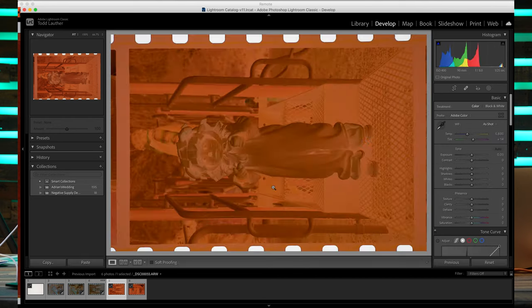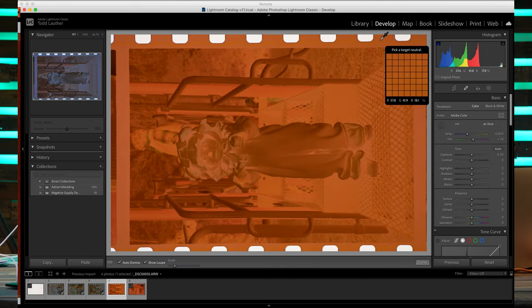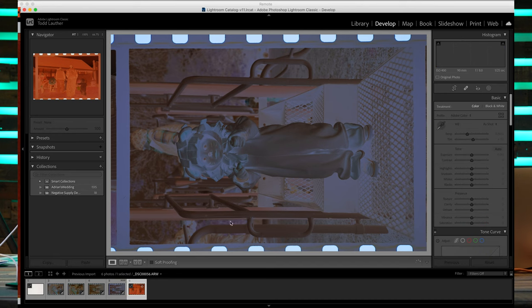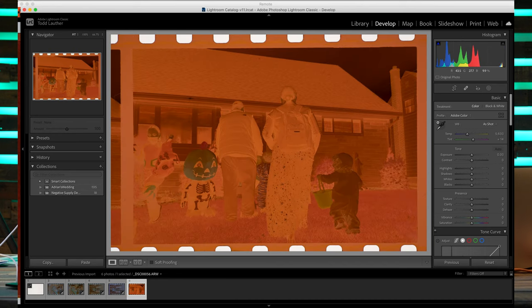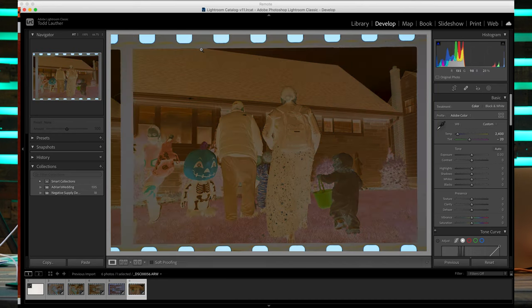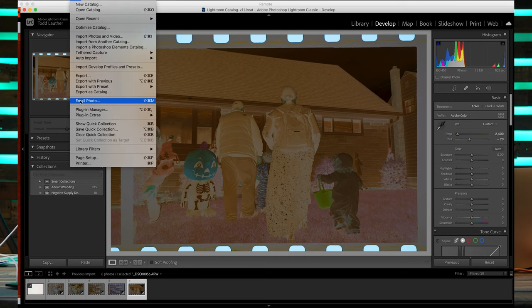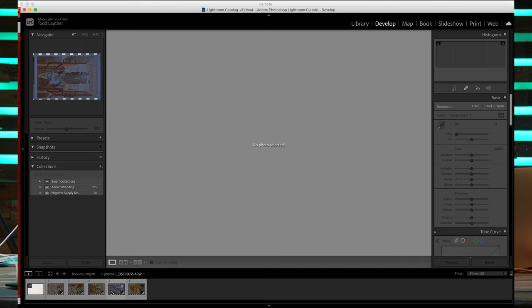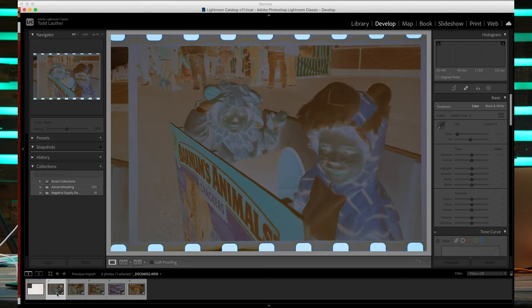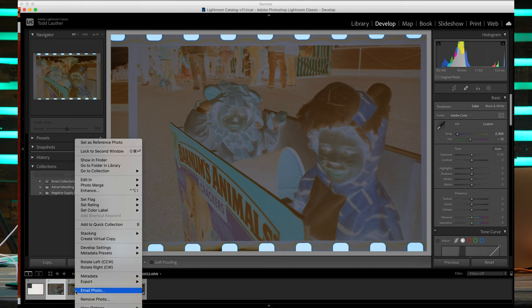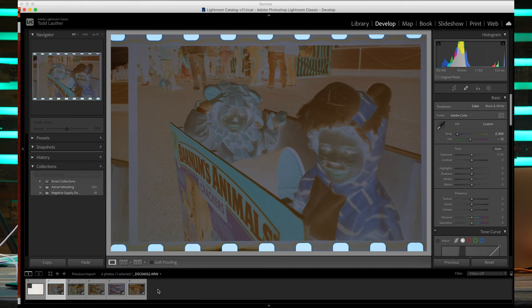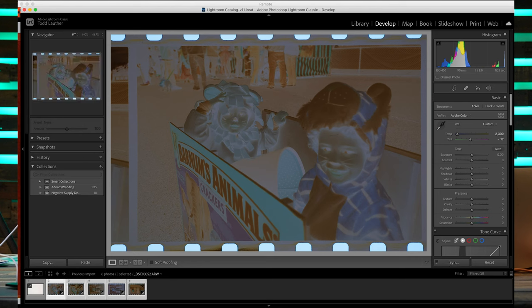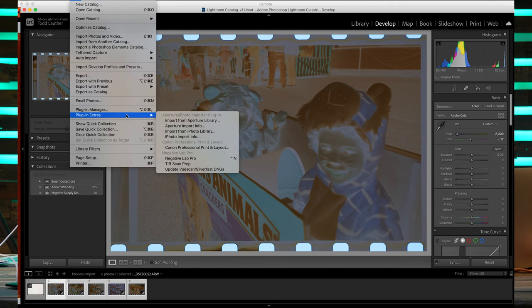Once we do that, we are going to do a conversion process through the plugin system in Lightroom. We can take everything all at once and we can batch edit these. Doing a batch edit is super helpful and it saves your time. We've got five photos that we are going to look at through our plugin, Negative Lab Pro.